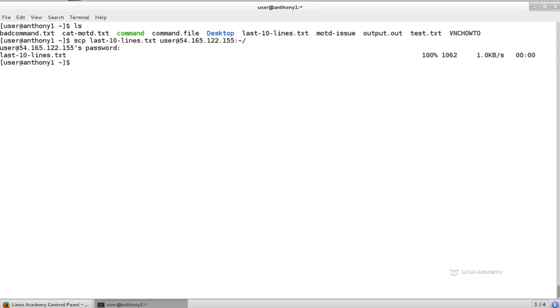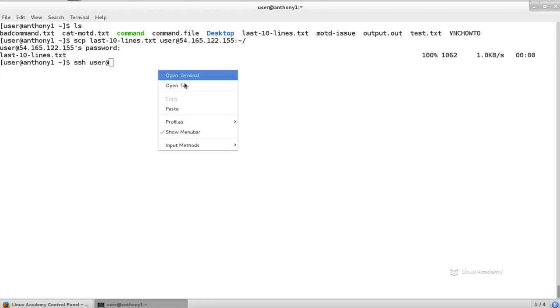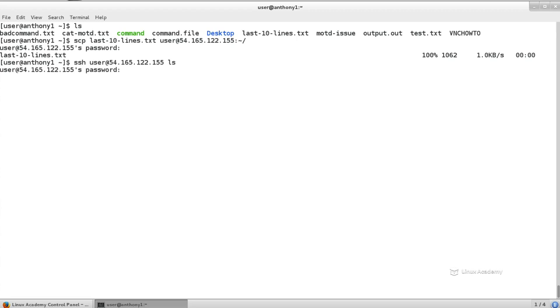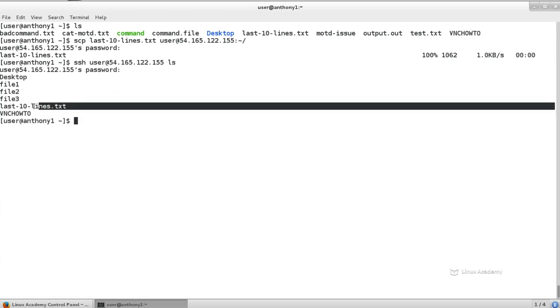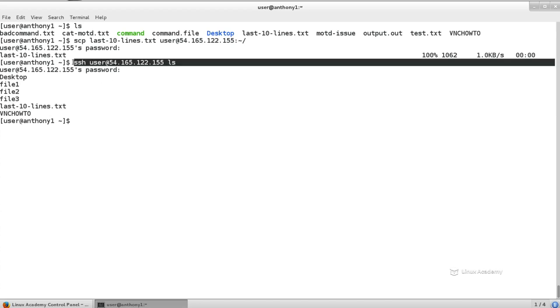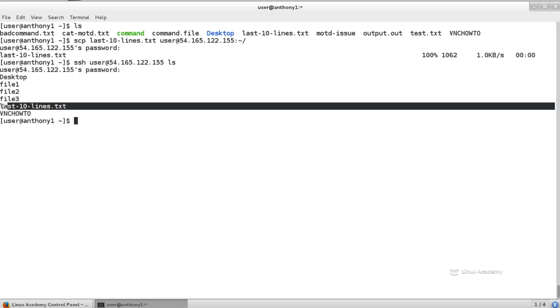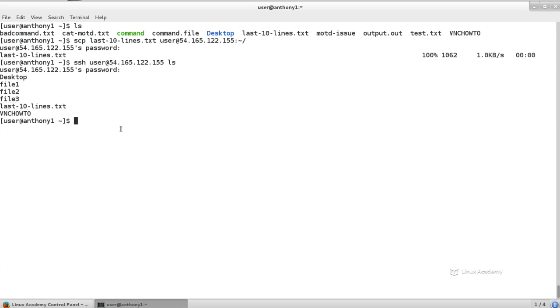It's going to say it works successfully. I don't believe it, so let's go ahead and just issue a command on the remote server and see. We'll do ssh user at, we'll paste in our IP address, and then we'll issue the command ls. Type in our password. And we should see now on the remote server, because we issued this command on the remote server, we now see last10lines.txt.